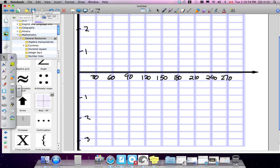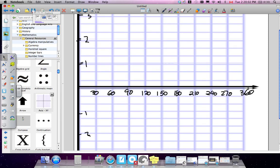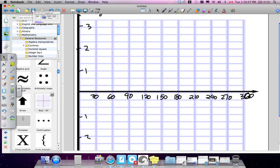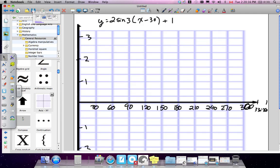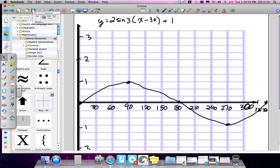Setting up the graph with x-axis in increments of 30 — 30, 60, 90, 120, 150, 180, 210, 240, 270, 300, 360 — and y-axis from negative 3 to 3. The original five key points for y equals sine x are: (0, 0), (90, 1), (180, 0), (270, -1), (360, 0). These are the five key points you need to memorize.